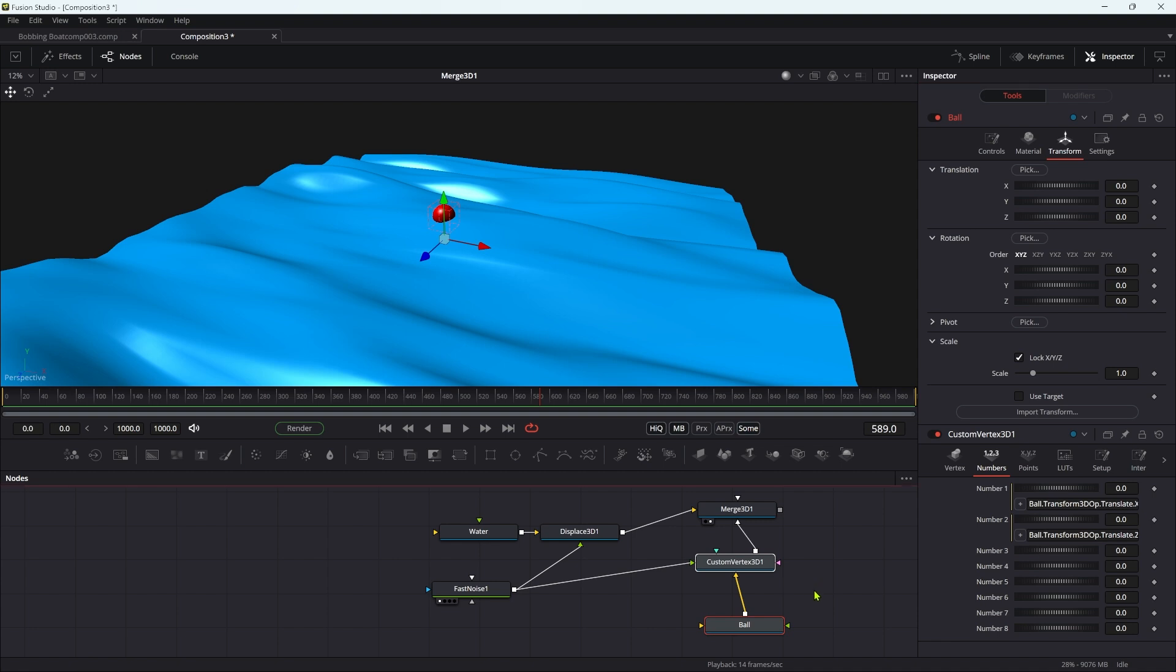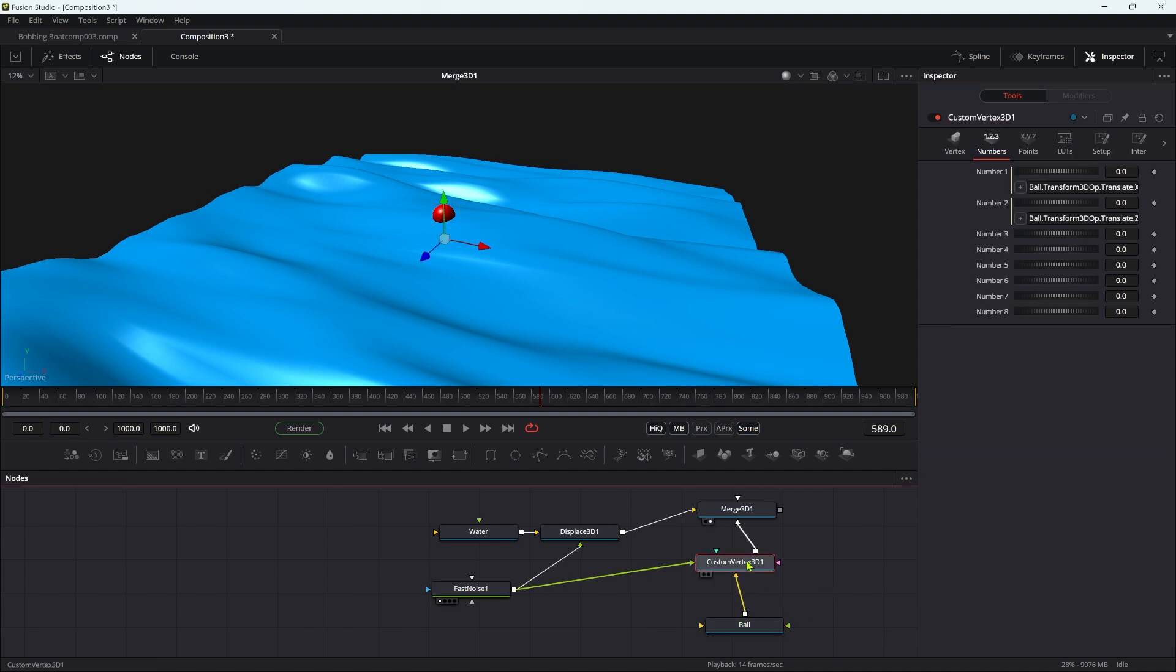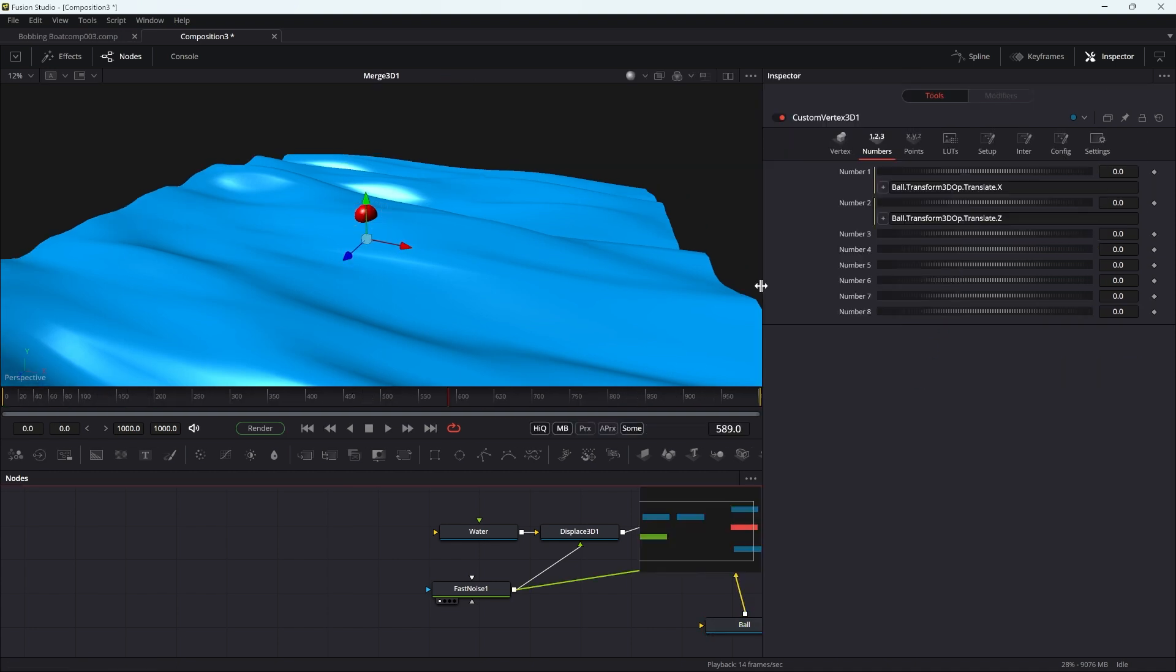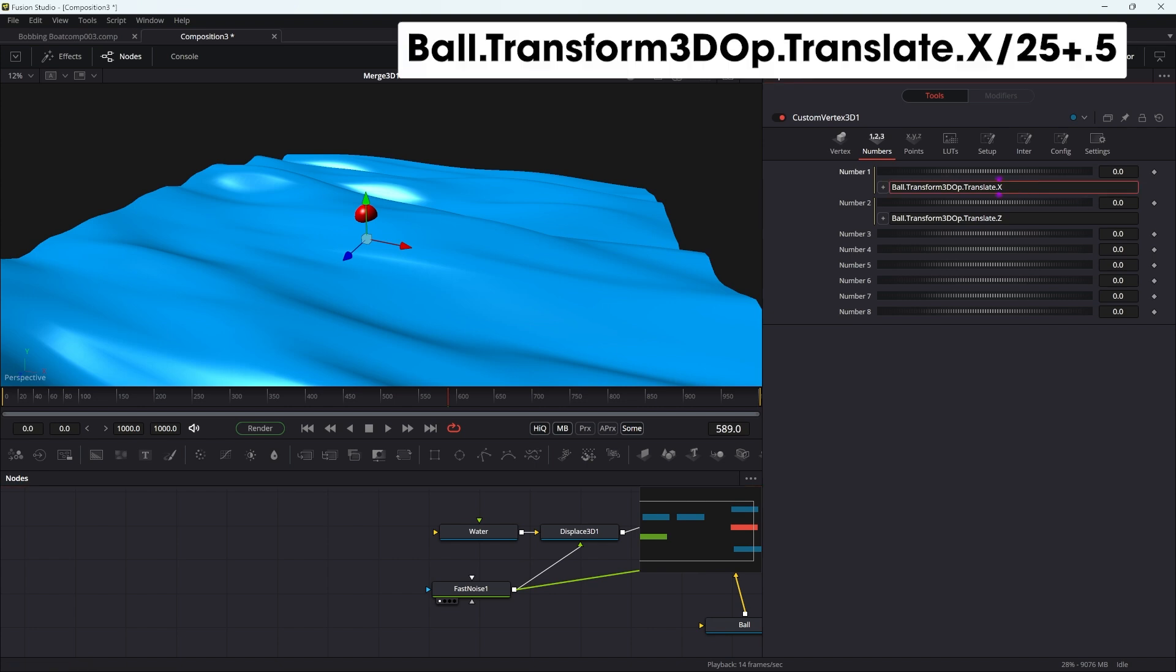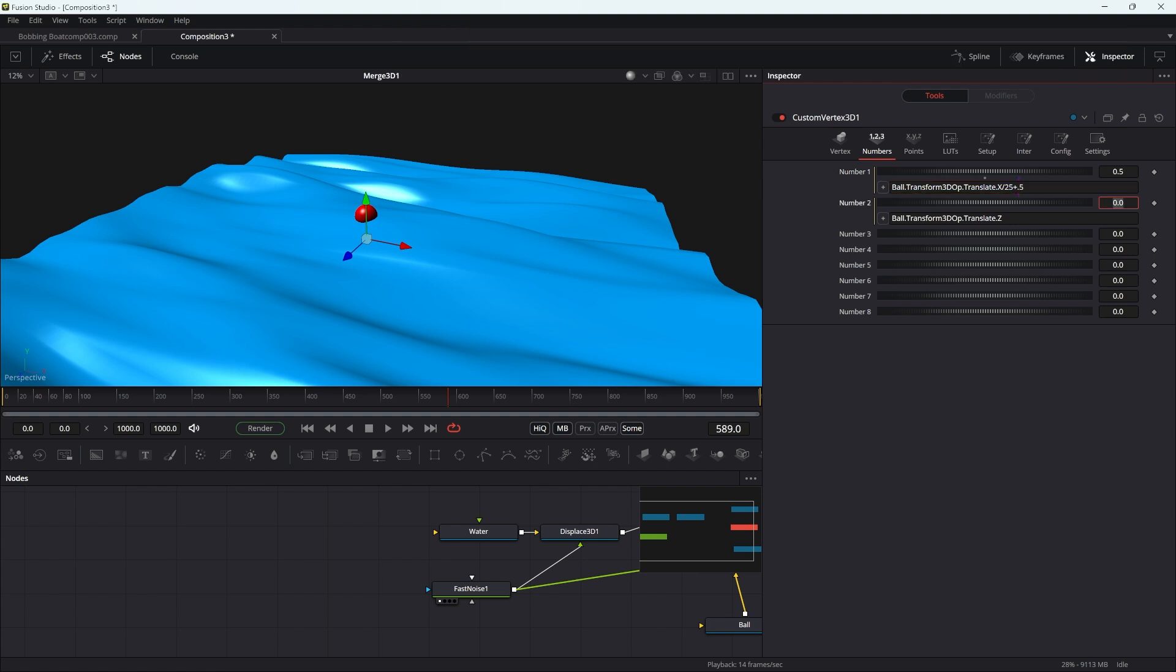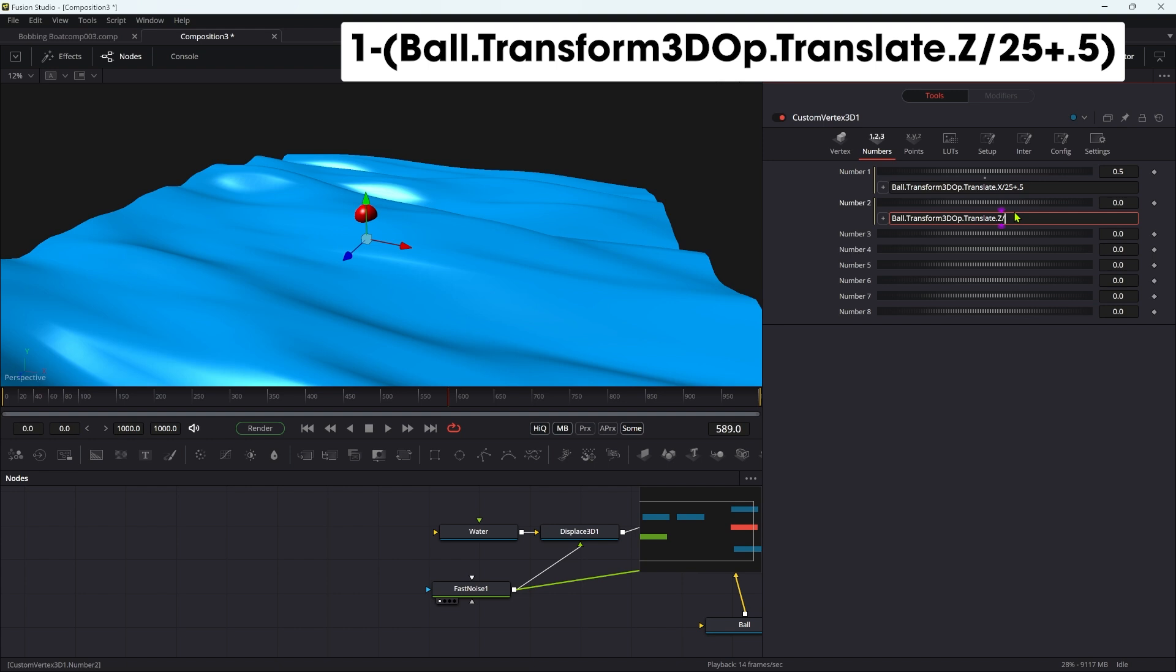So we can just focus on these numbers here. We need to remember that the surface area of our water is 25 units across, and we need to allow for that. So what I'm going to do is divide by 25, and just to get it back into position, I'm going to add plus 0.5.